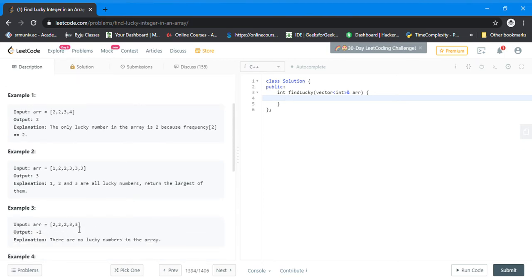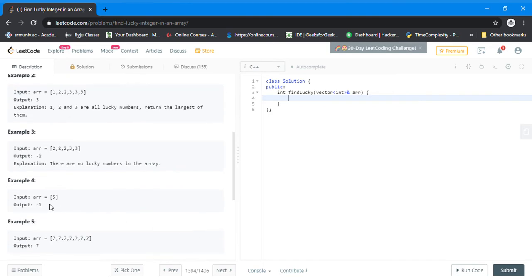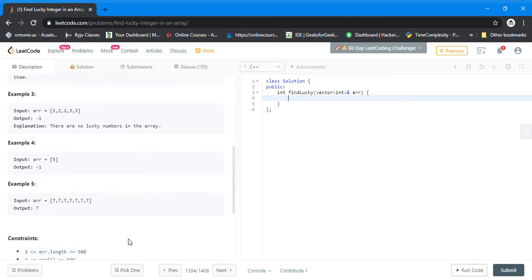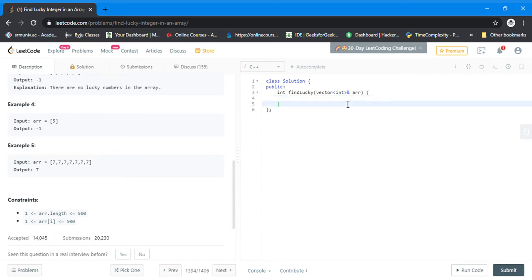In this case, nothing qualifies as a lucky number, so the output is -1, meaning there is no lucky number.